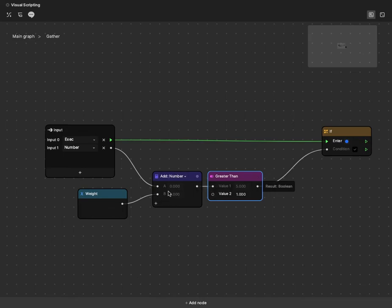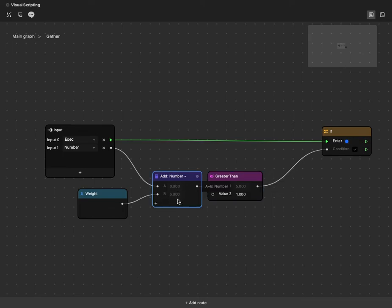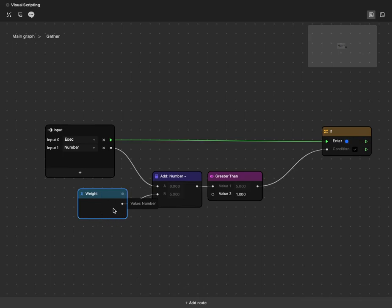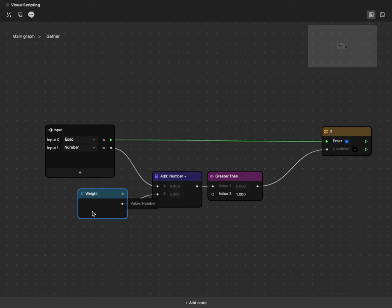It will go back another step and call upon this add number and ask, what is value one? I need to know value one. This add node will also need to look at its inputs. We have this weight value, and it is a variable. So it doesn't have to do anything except for return the value that's stored in this.